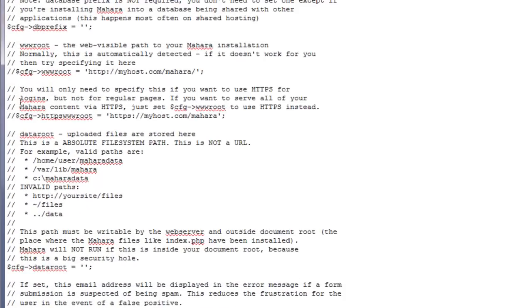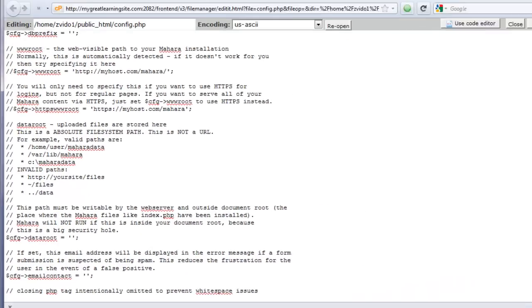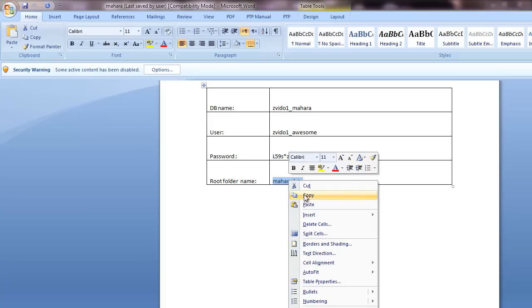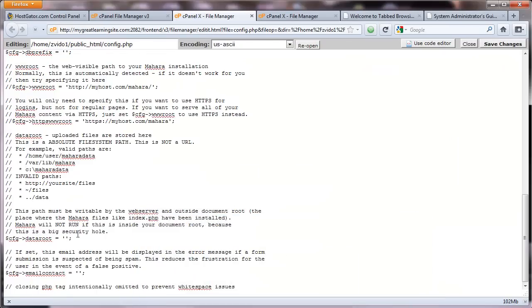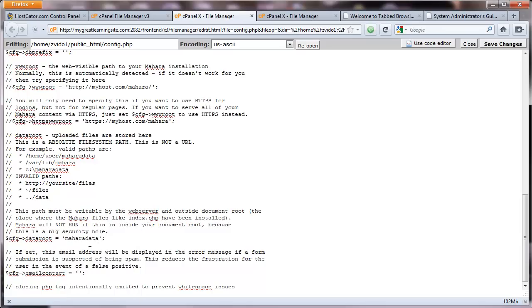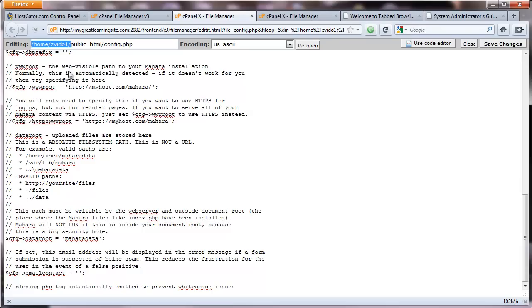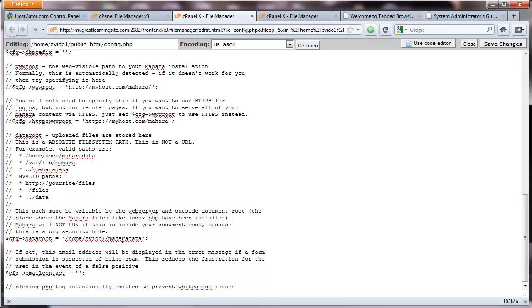Now, these are all commented lines. You don't really need them. Here, it's asking us for the folder that we created at the root of the directory. If you remember, we created a Mahara folder on top of the HTML directory, outside the root that's accessible from the internet. So we call that Mahara data. And the path to that was right on top of the public HTML. So that is going to be the path right there.